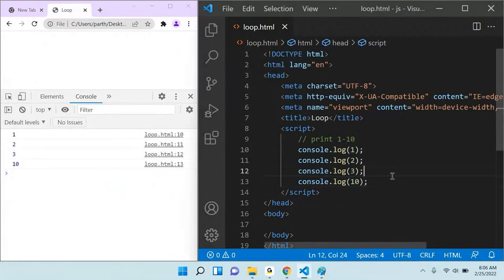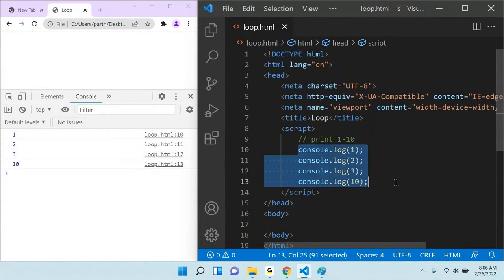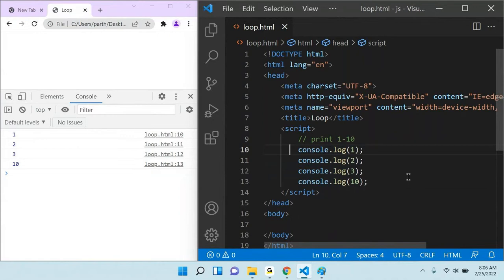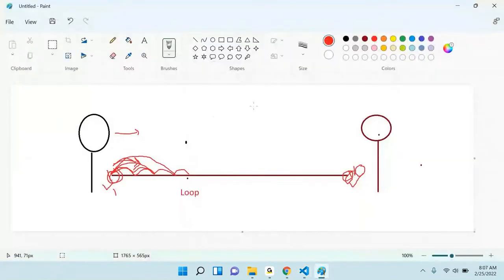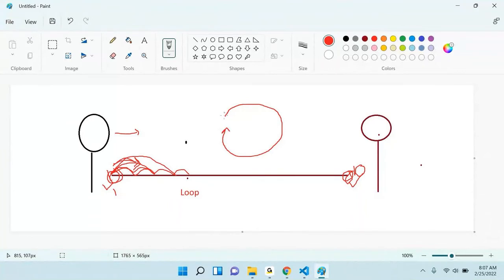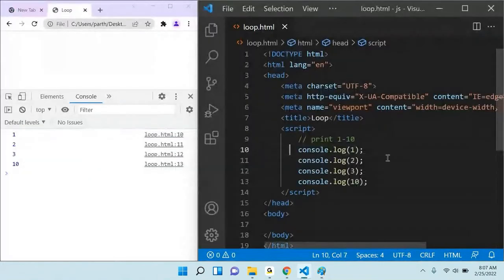Just imagine I say print one to one thousand — are you going to write console.log one, two... one thousand? To solve this kind of issue, in programming we have a concept called loop. Loop means you will iterate. Iterate means you go from one point to another point. This is the starting point, this will be the ending point — that is called iteration. To do the iteration, we require the concept of loop.